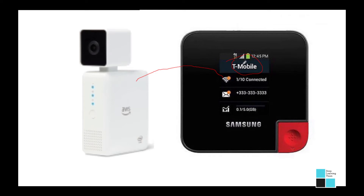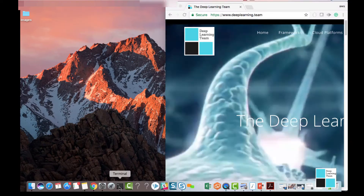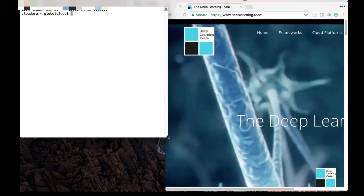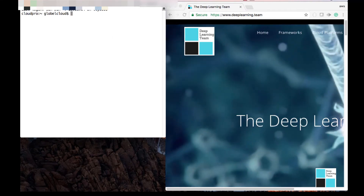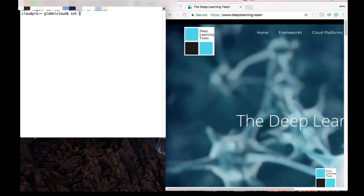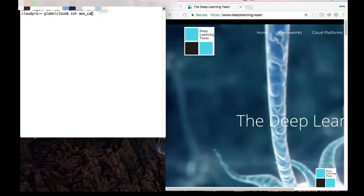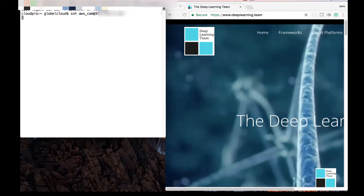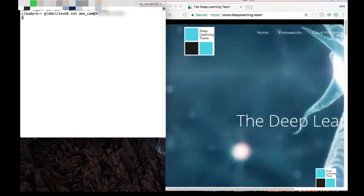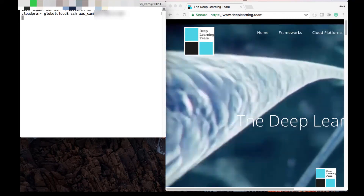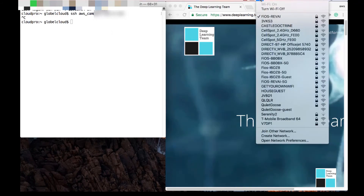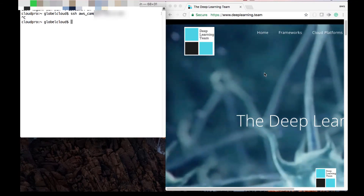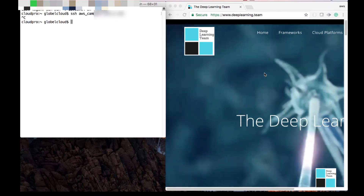Now let's SSH into our DeepLens. I open up my terminal. You type SSH, then AWS_CAM at, then type your IP address in. You'll see right here that I'm not connecting and it's timing out. Let me control-C. The reason why is because you have to be connected to the actual hotspot that your AWS DeepLens is connected to.